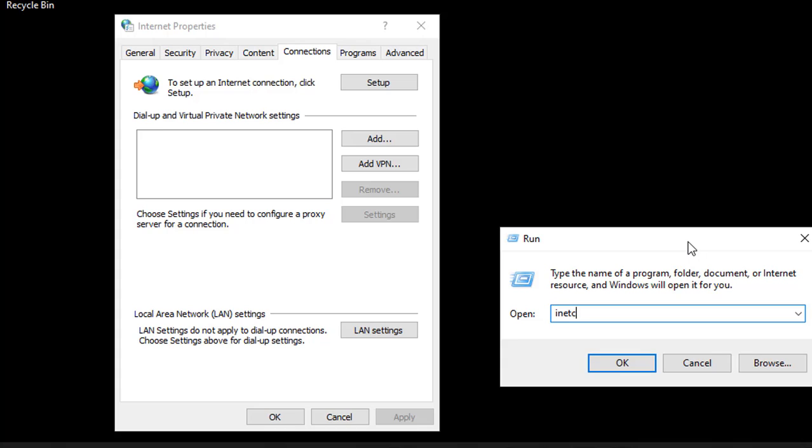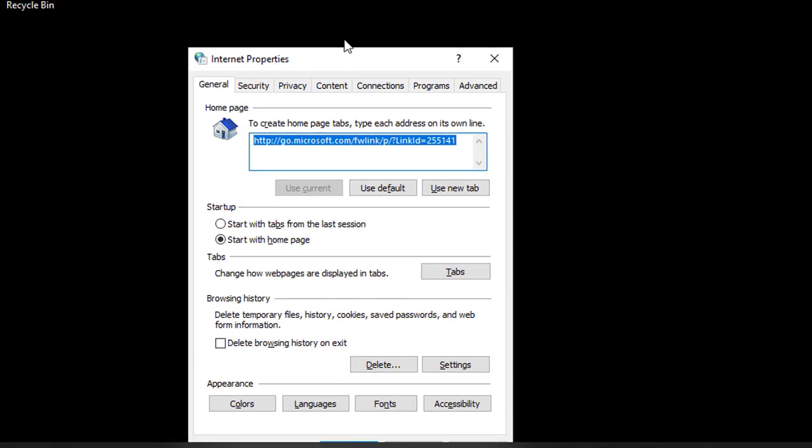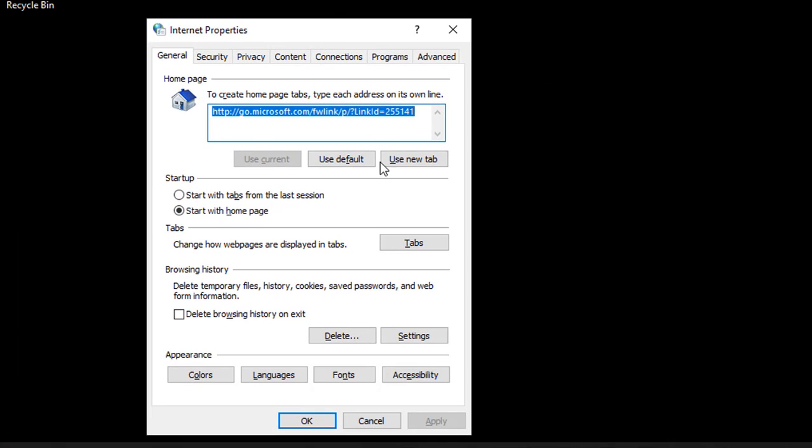So if you write only inetcpl.cpl, it will take you to the first tab. If you have to change the proxy frequently, then you can also create a shortcut on your desktop by right-clicking and then selecting New Shortcut.